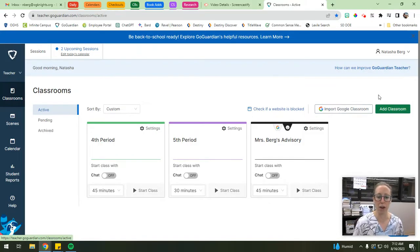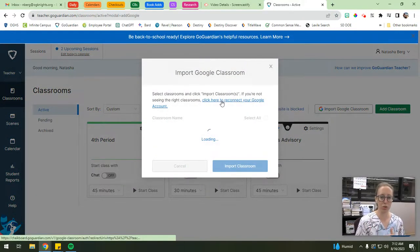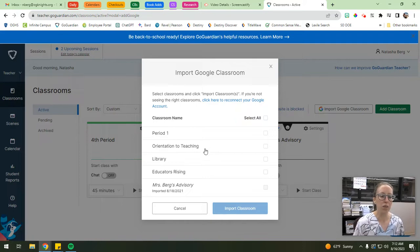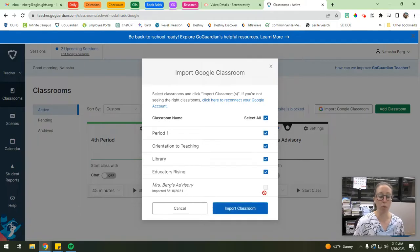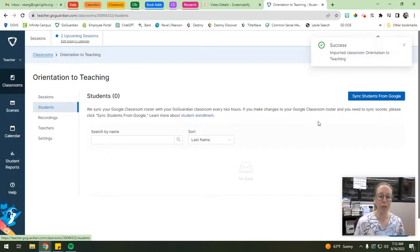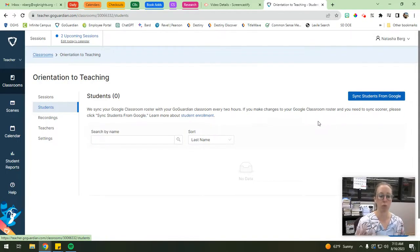The easiest way to do that - these two buttons are how you add a new class. If you have a Google Classroom set up, you just hit 'Import Google Classroom.' It'll connect to your Google Classroom account using the same email you use for GoGuardian, and you'll see all the classes you teach. You can select all to import everything, or just highlight the ones you want. I'm going to import my class for this semester - Orientation to Teaching - and hit 'Import Class.' It'll sync all the students currently enrolled in that Google Classroom directly with GoGuardian.